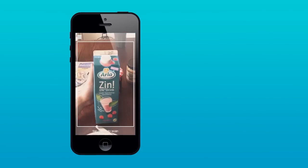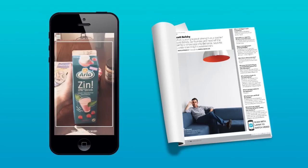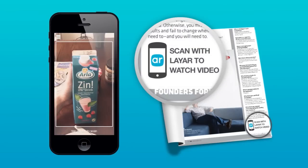The app opens to the Scan screen. Here you can scan items, like product packages or magazine pages, that have digital content on them. To find items to scan, look for the Layer logo and call to action on magazines, newspapers, packaging, posters, billboards, business cards, and other items around you.